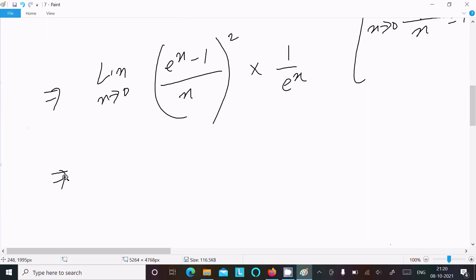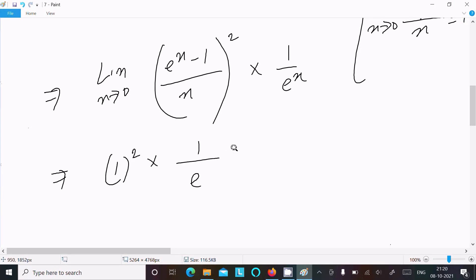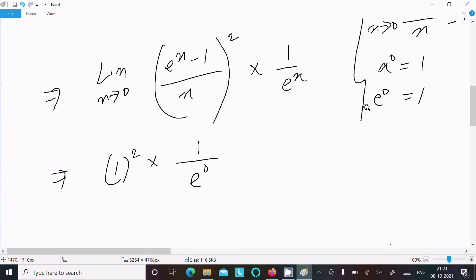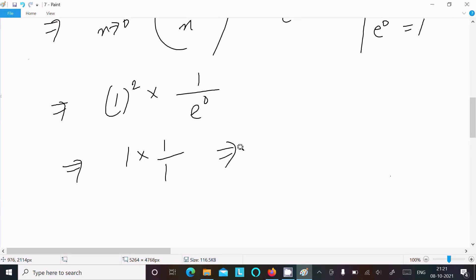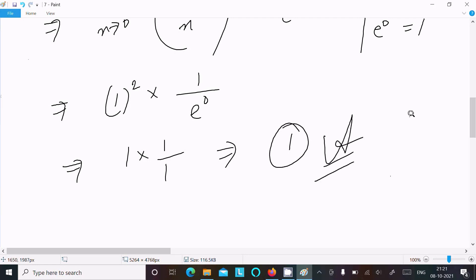Therefore this becomes 1 squared times 1 divided by e^0. Since e^0 = 1 and anything to the power 0 is 1, after doing the calculation we get 1 squared times 1/1, which equals 1. So 1 is the answer to this limit question.